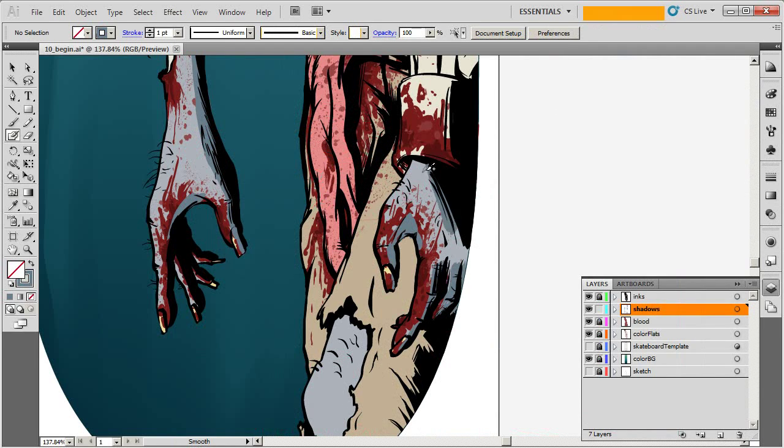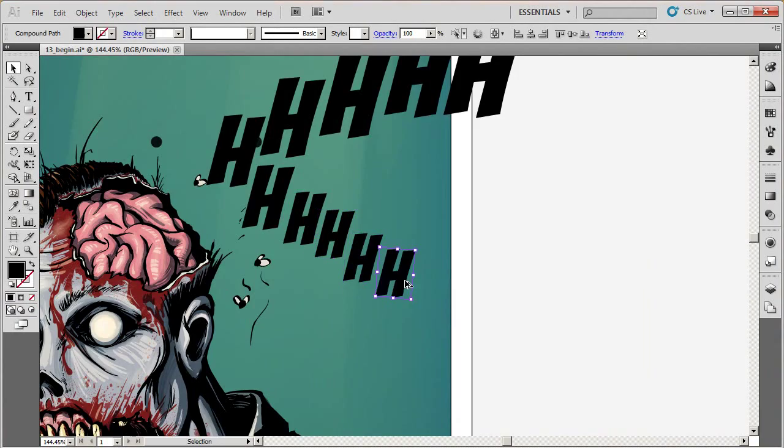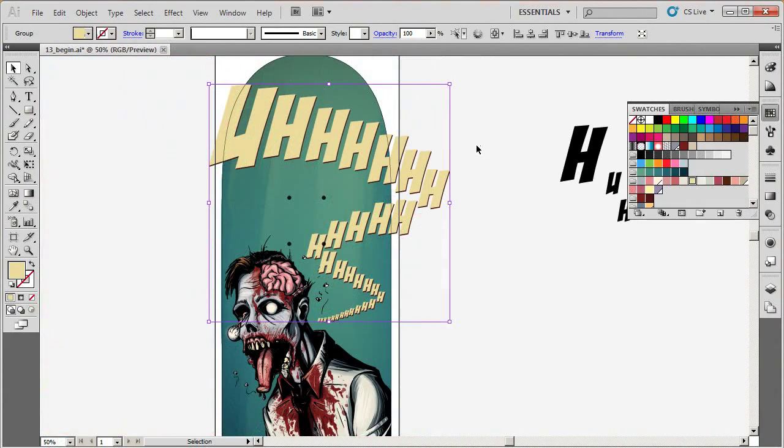Throughout this course, we'll focus on removing the software from the equation so we can just focus on the art.